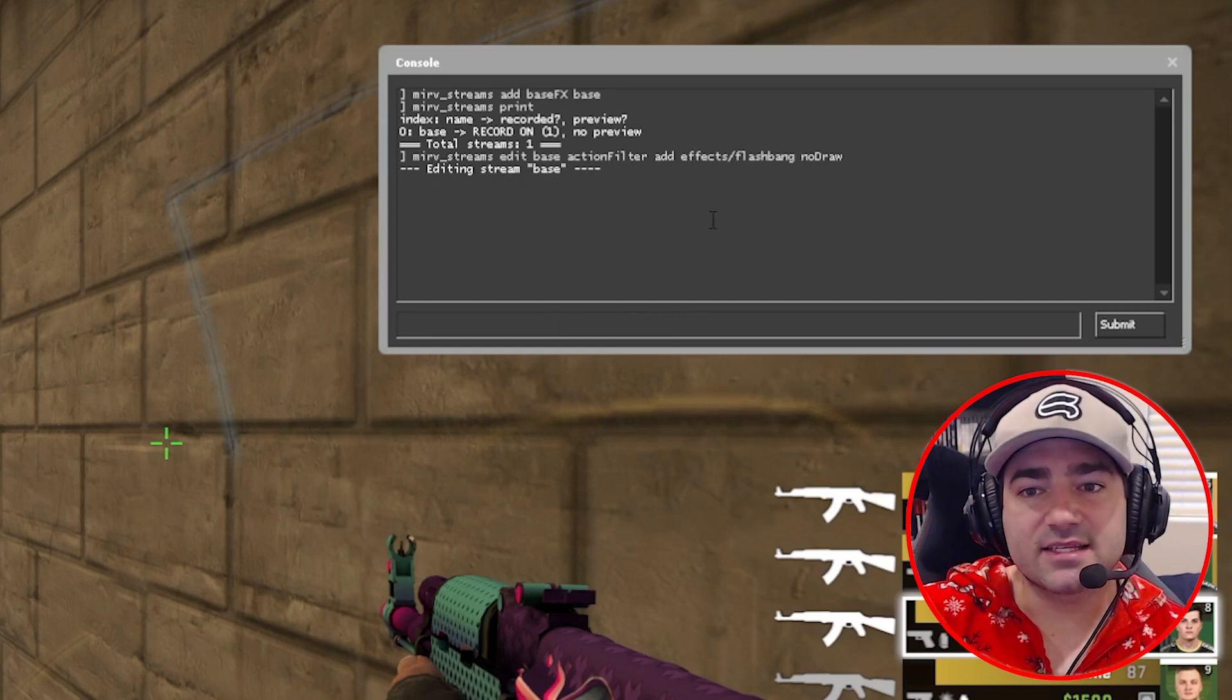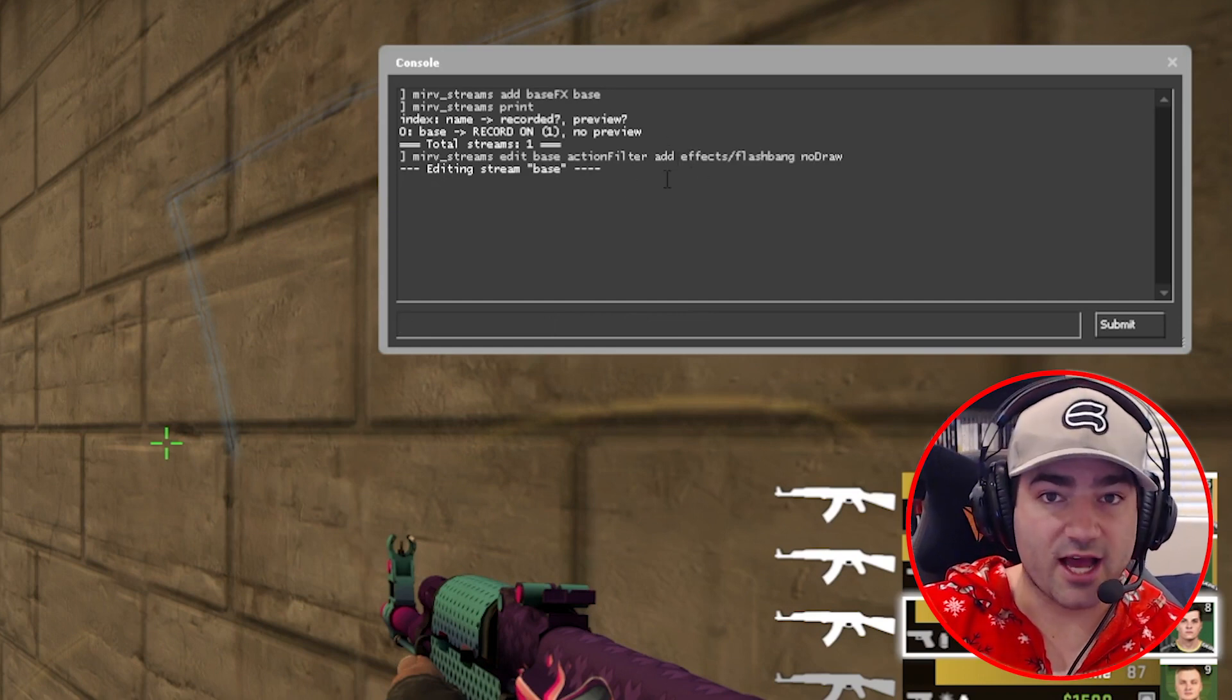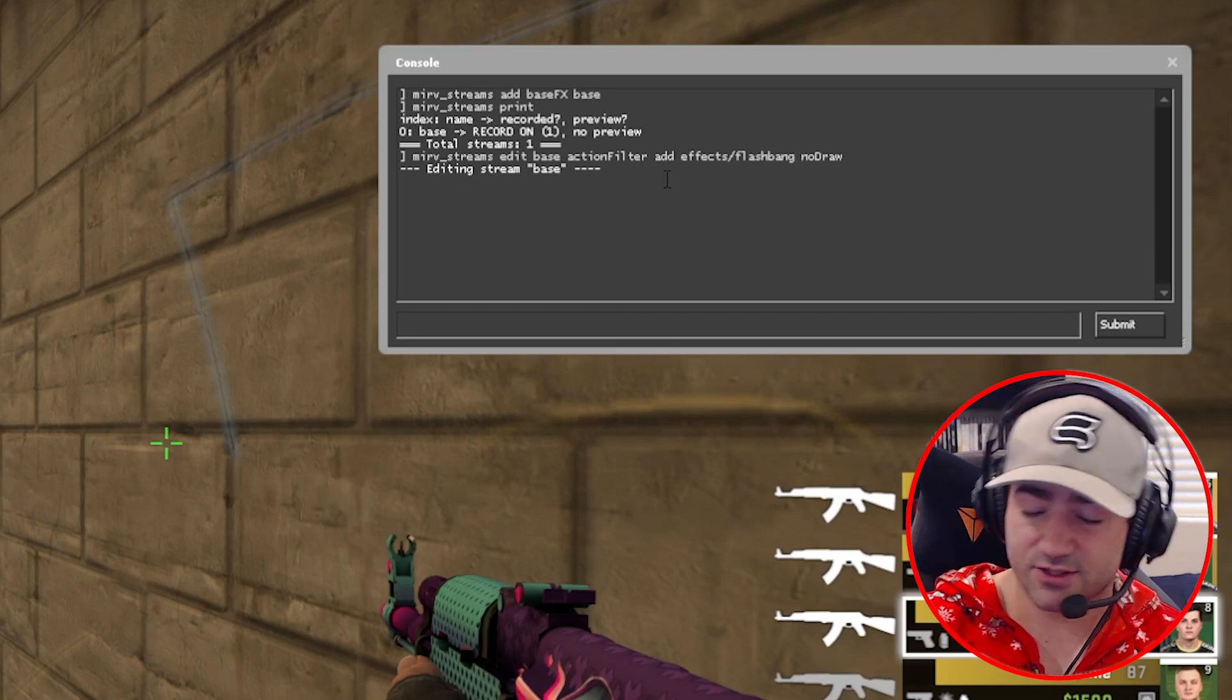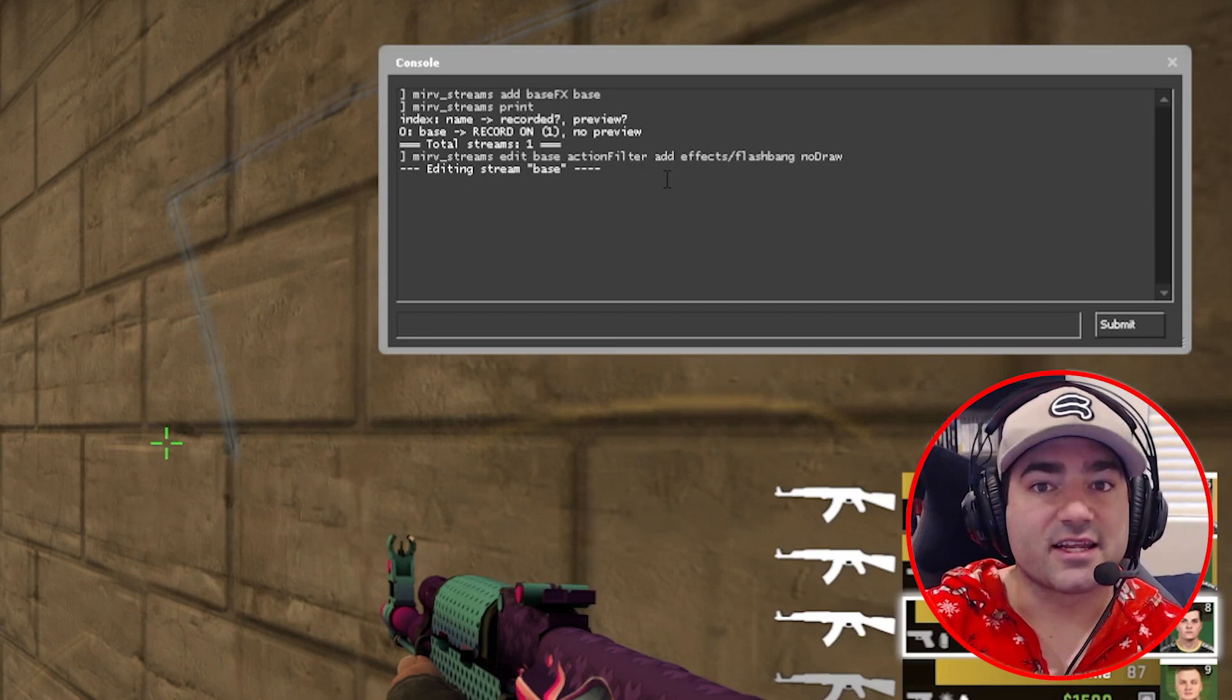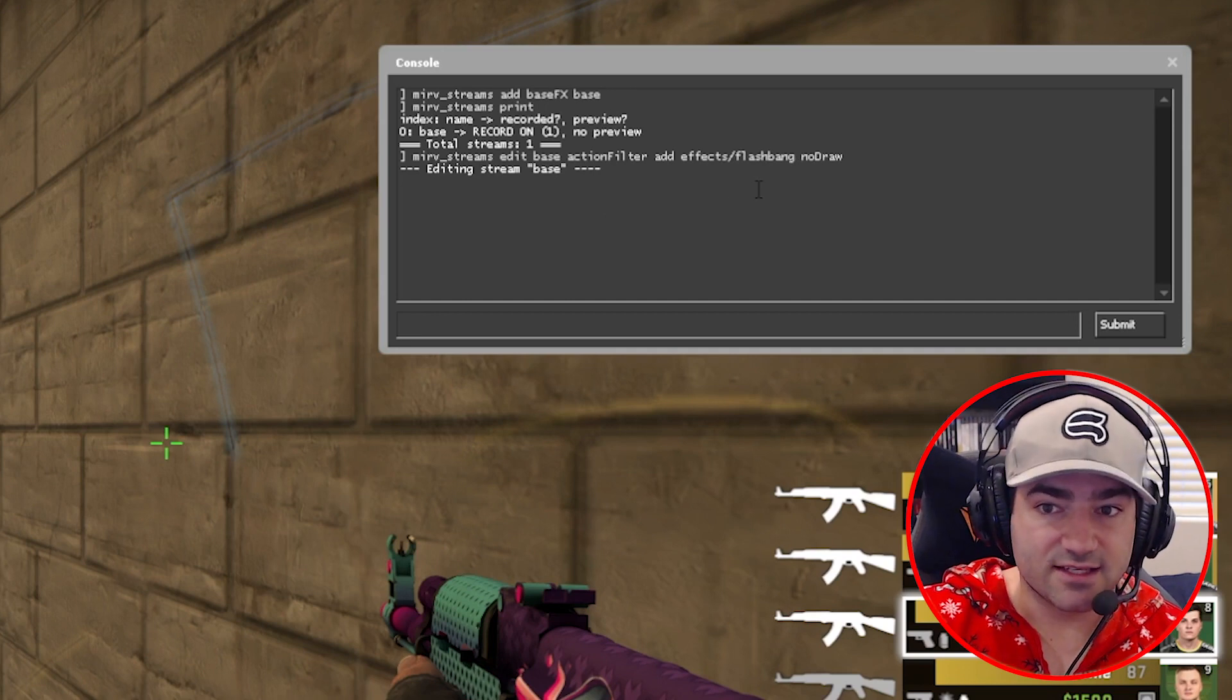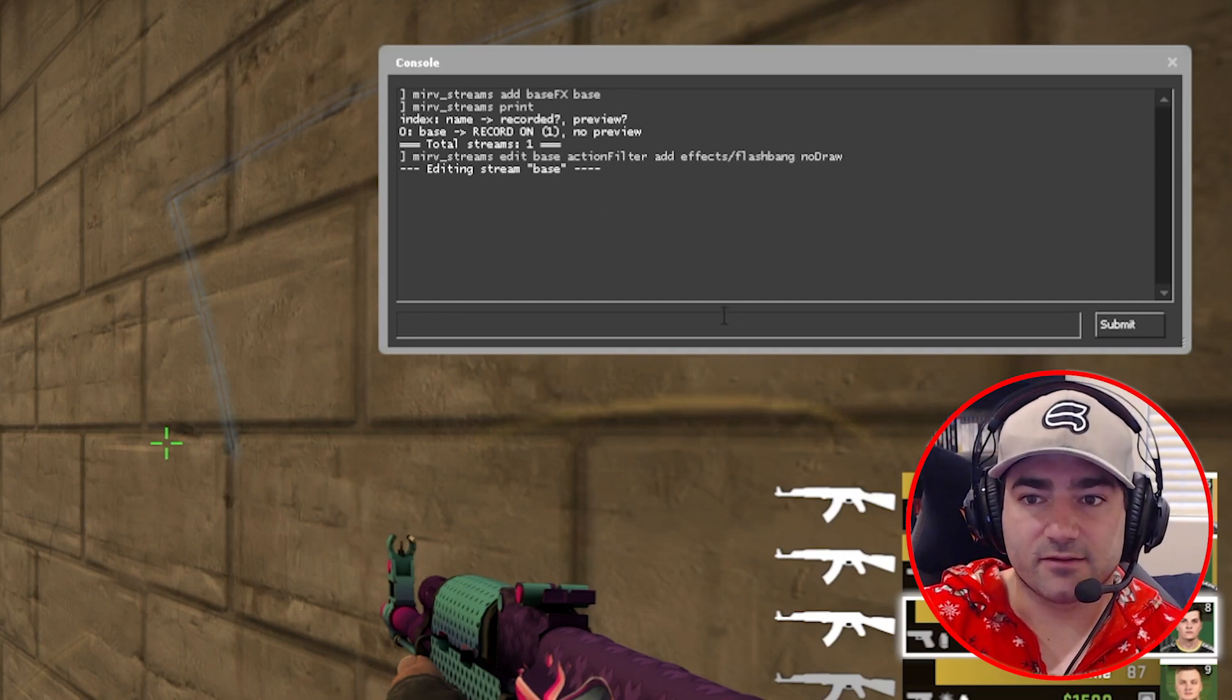Action filter basically allows you to draw or not draw textures, materials, and other just overall particle effects that occur in CSGO. In this instance, it's going to be the flashbang.